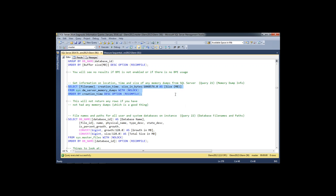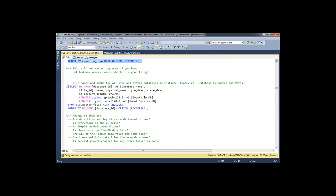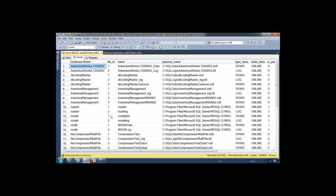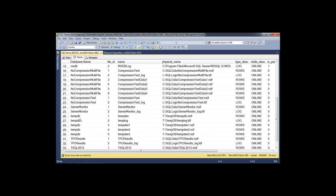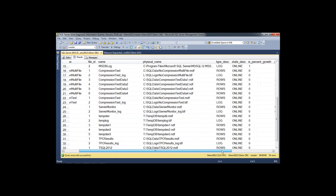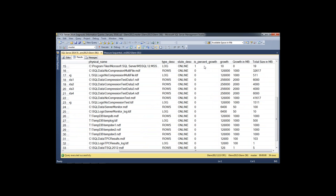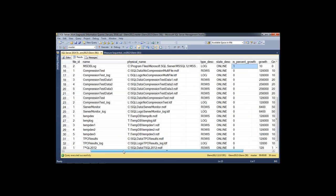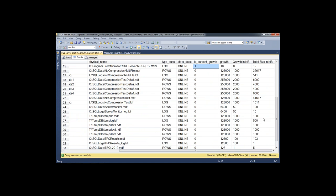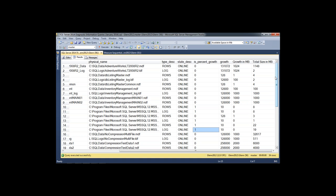The next query shows database file names and paths — all the databases on this instance and where they're located by file. I've got some on my C drive and some on my L drive, and tempdb on a T drive. It shows you how many tempdb data files you have, how your files are laid out across your file system, whether you're using percent growth (which is really bad), what your growth increment is set to, and how big the files are.